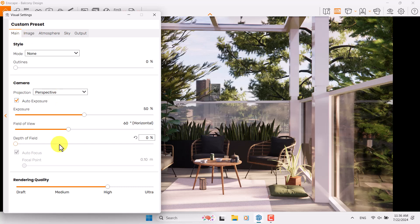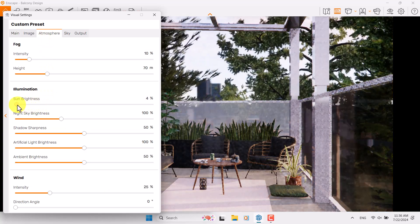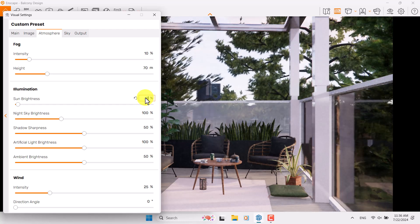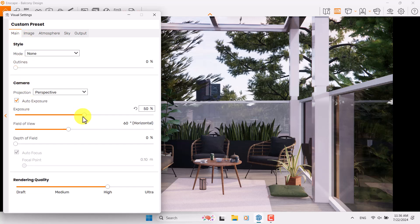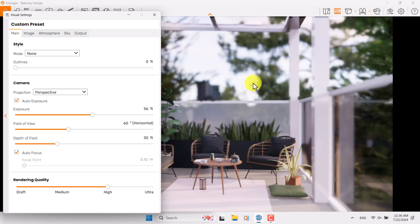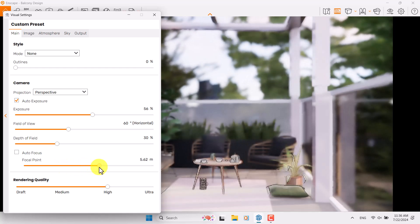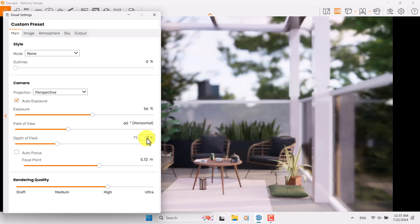Go to the atmosphere and turn off the sun brightness — this type of setting helps you create realistic balcony lighting. I'm going to reduce the brightness and now play with the exposure to make a realistic exposure — about 56 percent. If I turn on depth of field you can see some blurriness in the environment. I want to turn off autofocus, play with the focal point, and focus on this table, accessories, and plant. 5.72 is enough for me and depth of field is about nine percent.